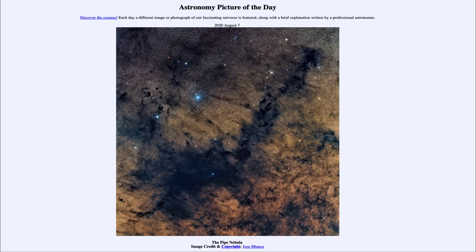So what do we see here? Can you see the pipe in this image stretching across the sky? We can see going towards the upper right the stem of the pipe, and then down towards the lower left the bowl of the pipe.